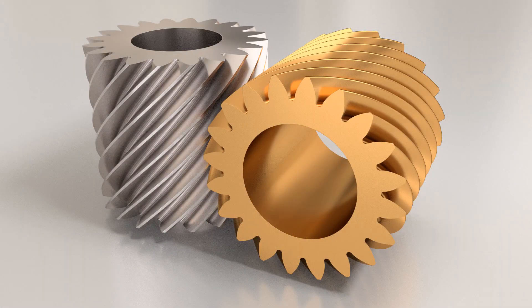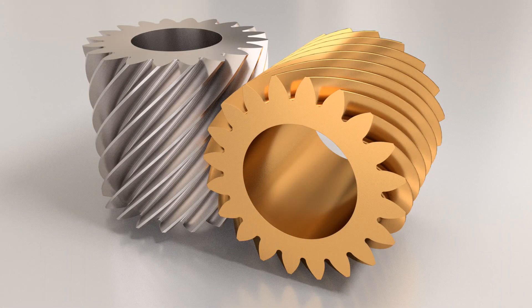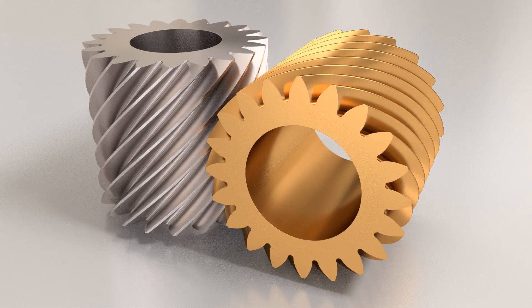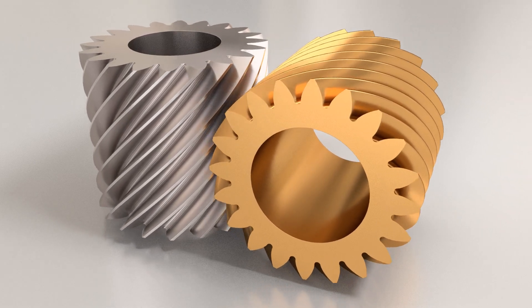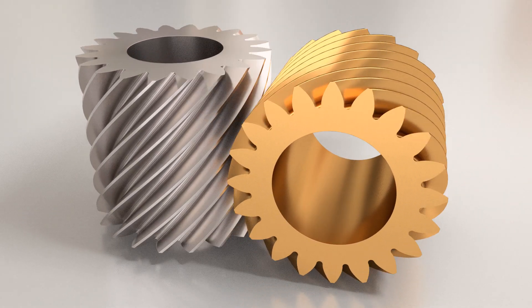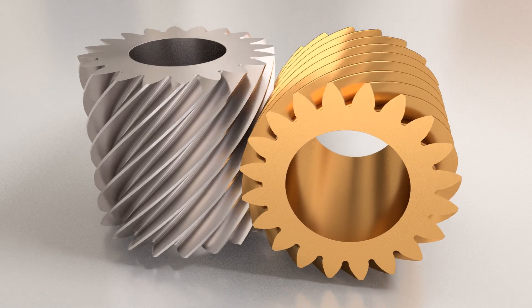In this tutorial, you will learn how to quickly create crossed helical gears, also known as screw gears, in Blender.